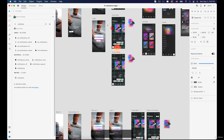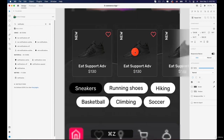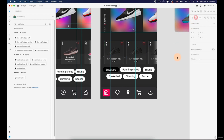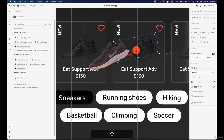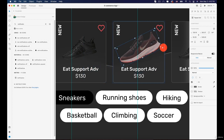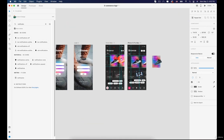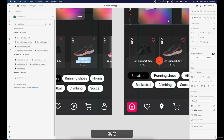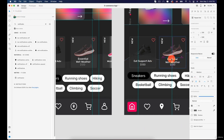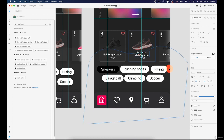Ungroup the second row's repeat grid just like before, then select the second card's shoe and paste the copied shoe. Replace it, remove the old one, move it to the right position, and rotate it. Change the name — it was Essential Width — copy that name and paste it, then align it to the middle and move it up a bit.